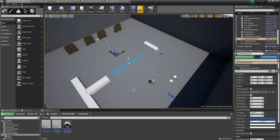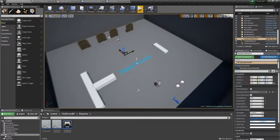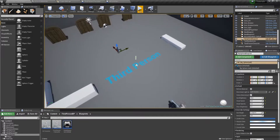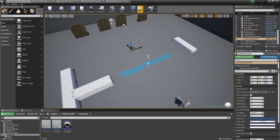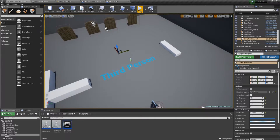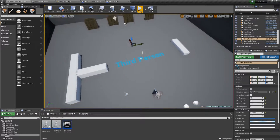Hello, in this video I'll be showing you how to make a rudimentary movement system for AI characters using the built-in navigation of the UE4 engine.